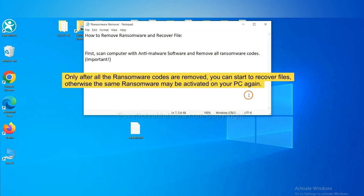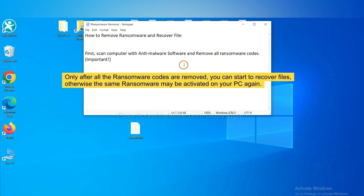To remove digital ransomware, first we need to use professional anti-malware to scan your computer and then remove all the ransomware cores. This is important because the cores might activate the ransomware sooner or later if you do not remove all of them. So we are going to use SpyHunter 5 to scan your computer.